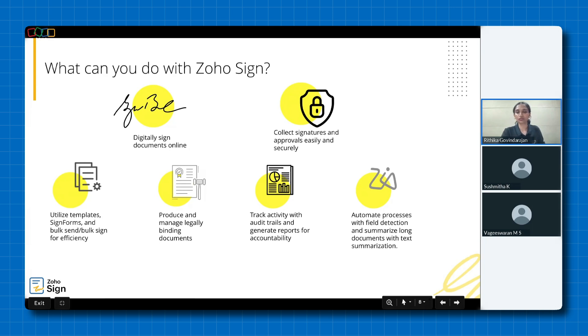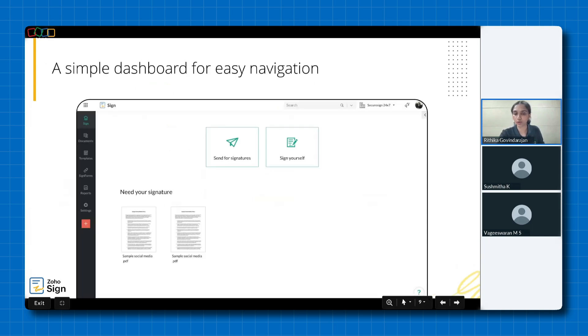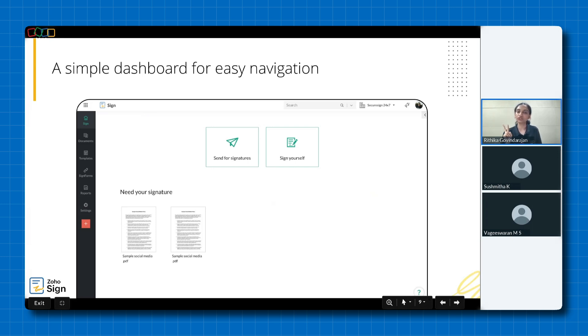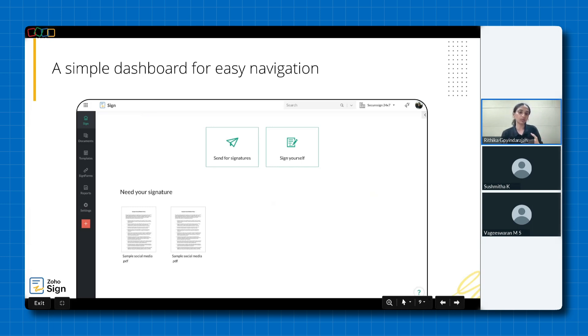Let me give you a brief product tour so you'll have a clear understanding of what to expect and how Zoho Sign operates. So welcome to the Zoho Sign web interface. It is designed to be intuitive and user-friendly. You'll find two primary functions here, the sign yourself button to sign documents yourself and the popular send for signature button to collect signatures from multiple parties.